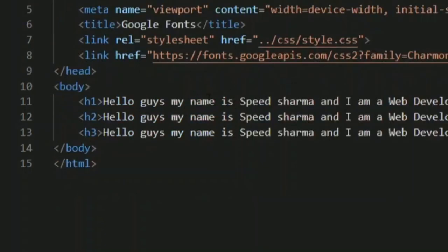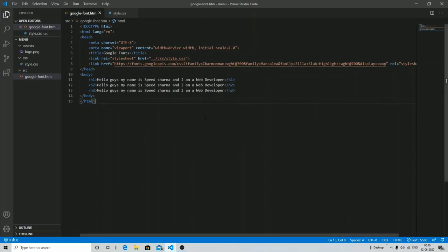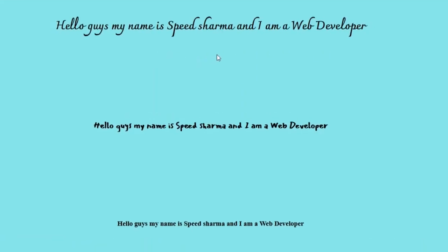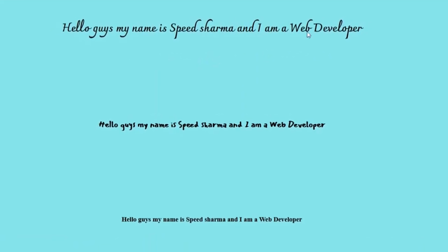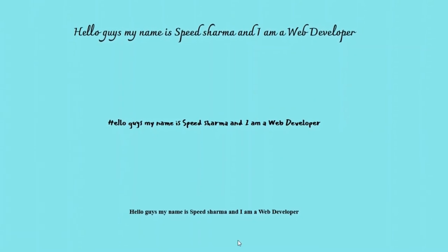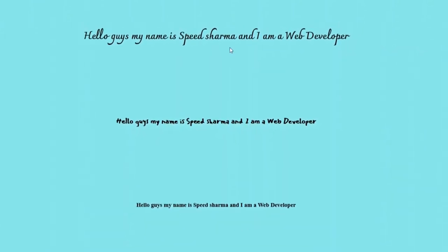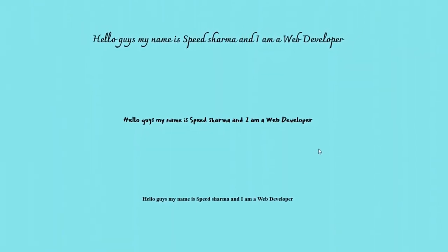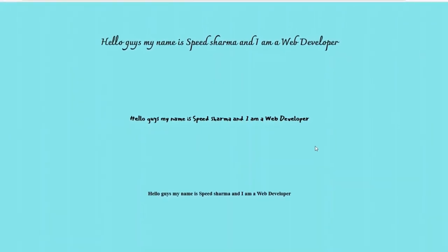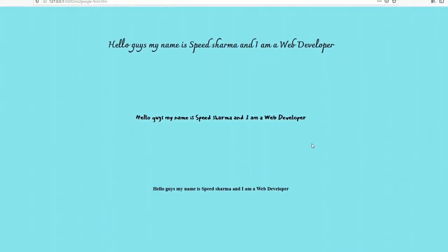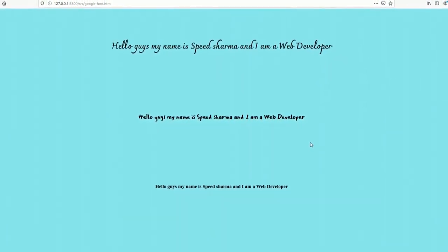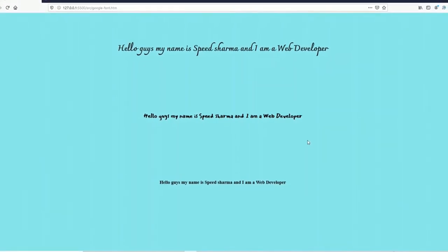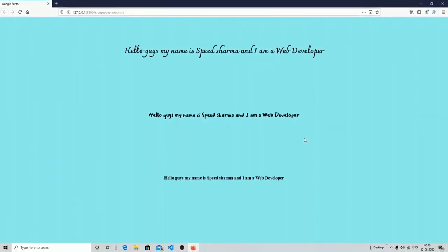Now go back to your HTML file and launch it with the live server. You can see our fonts got changed. My h1, h2, and h3 all have different fonts now. This is how you can work with Google fonts. I hope you guys liked this tutorial. Do subscribe to our channel. Thanks for watching!